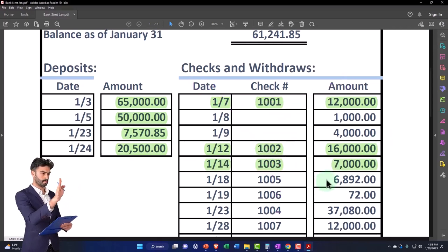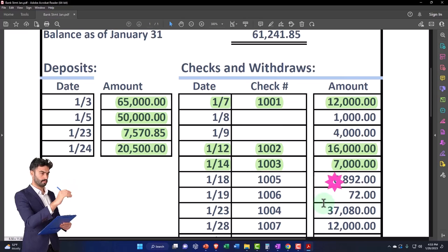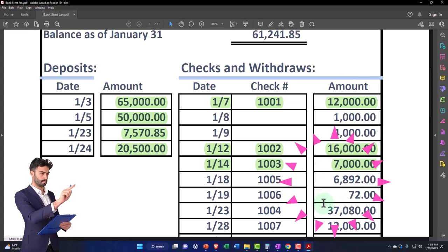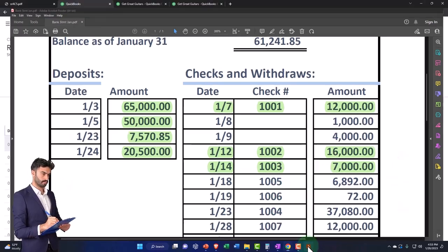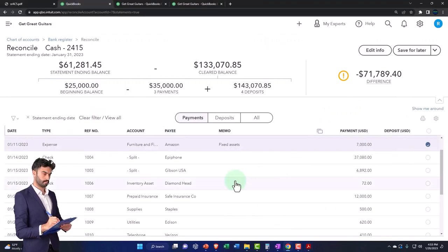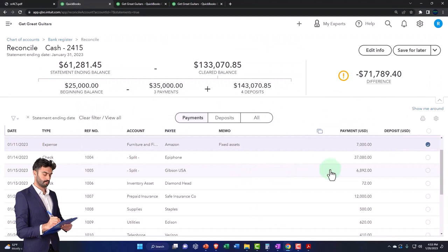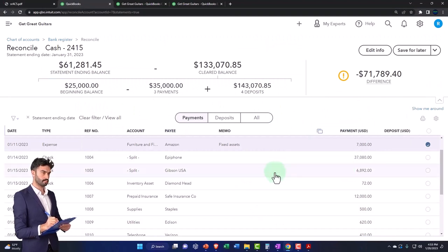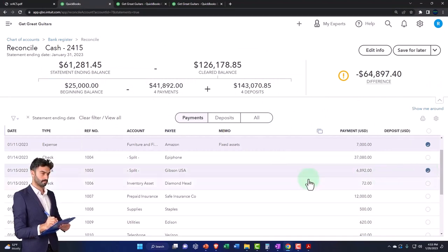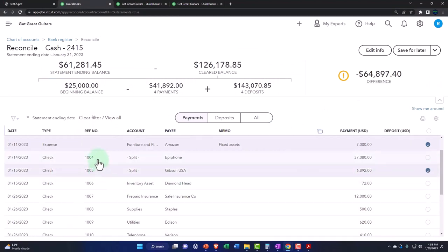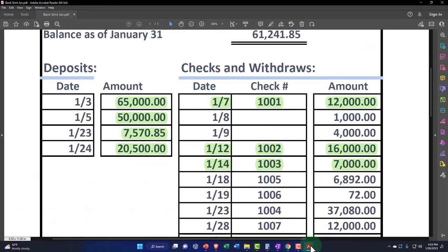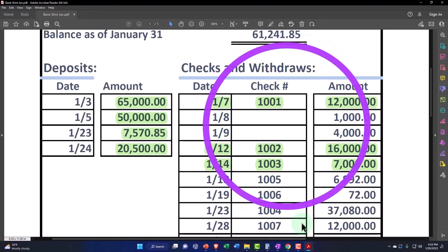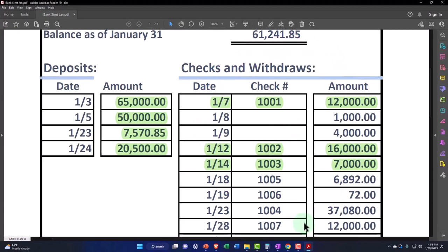And so this one's $6,892 with check number 1005. We've got this one. I had to skip one, and it might not be in the same order because when the data comes in here, we usually sort by date. Your bank statement might sort the transactions by date or by check number, most likely by date these days.